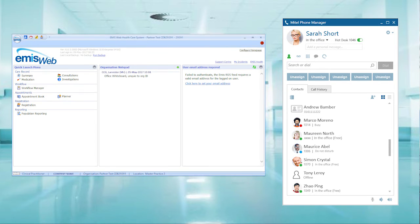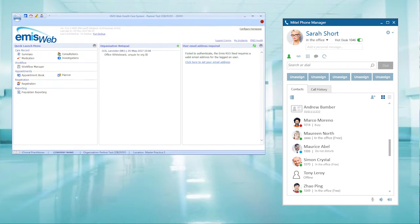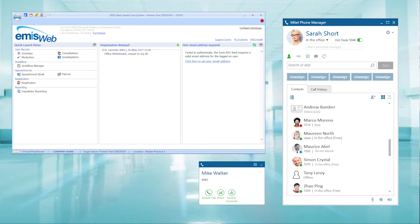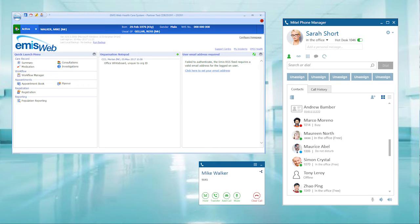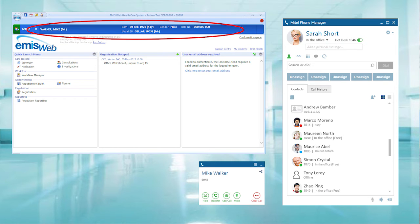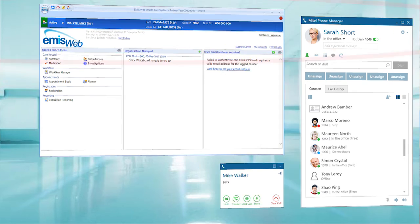In the first example we show an incoming call. The phone manager toaster or pop-up is shown on the bottom corner. This displays the calling line identity and phone manager will pass this information to the EMIS Healthcare application. As long as the phone number is recognized by the EMIS application, it will open or pop the patient's record.